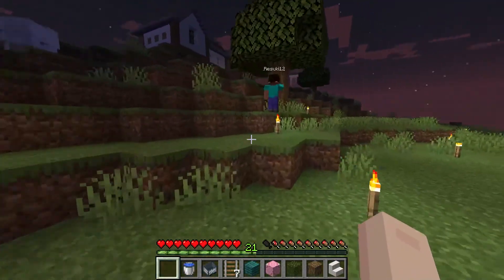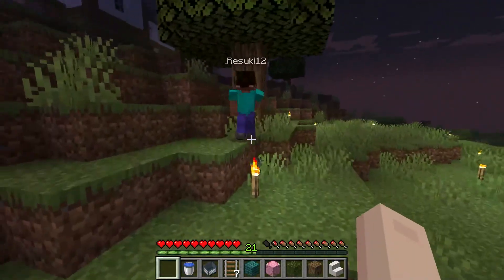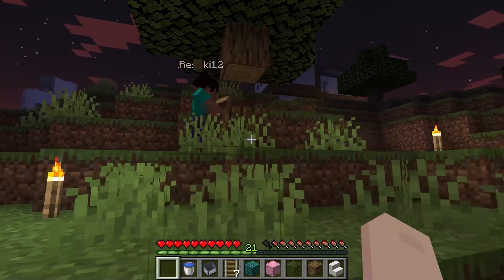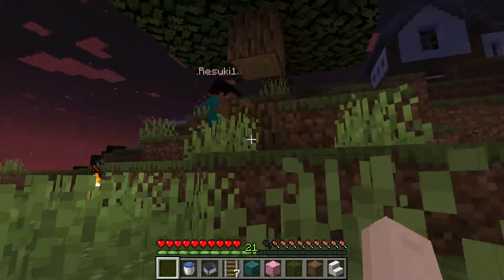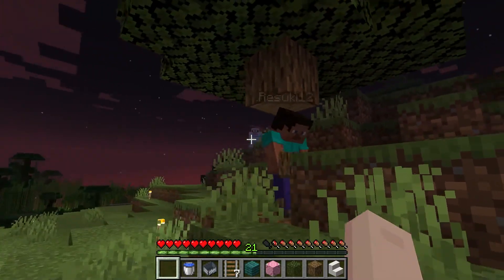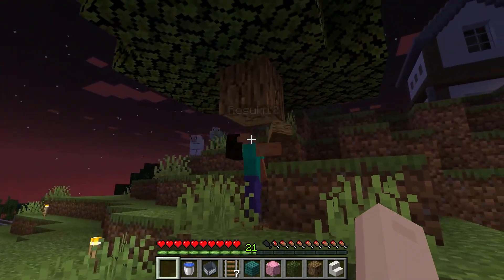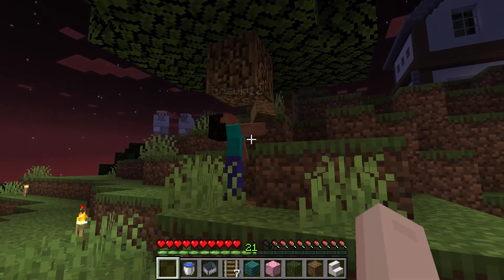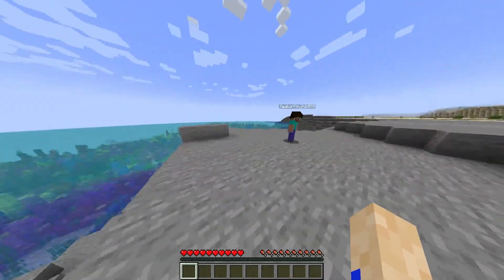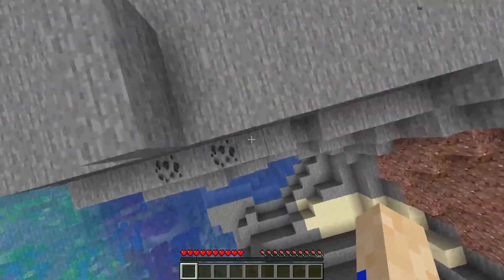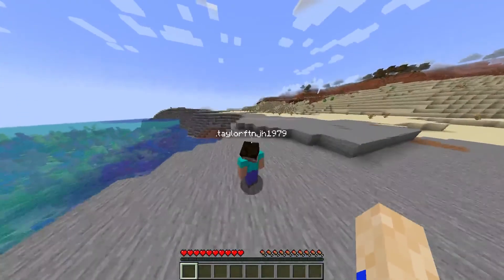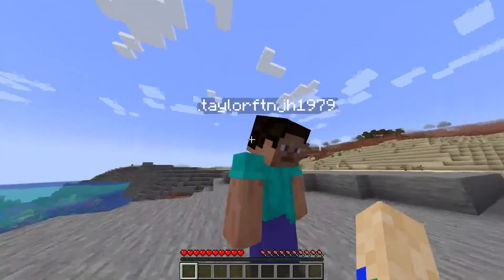Using the whitelist feature is a great way to make sure only the intended players are allowed into your server. This can prevent griefing, or it just makes it so you have control over who has access and who doesn't. This is the best way to have control over your server and with how easy it is to do, it's the perfect step in protecting your game and your world.